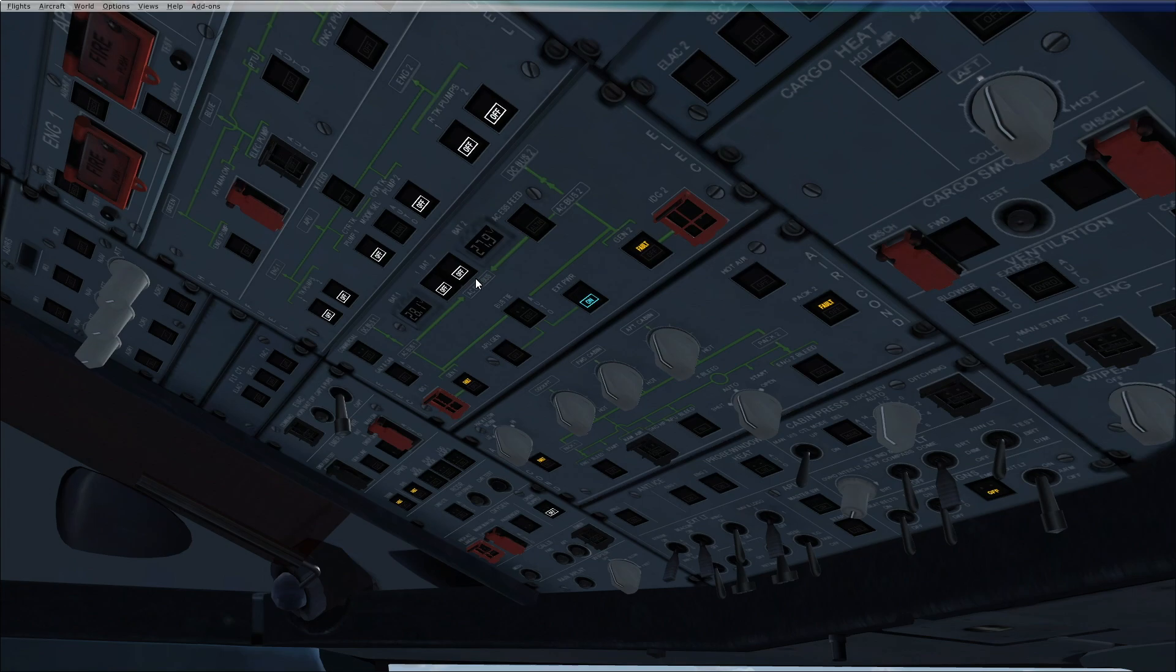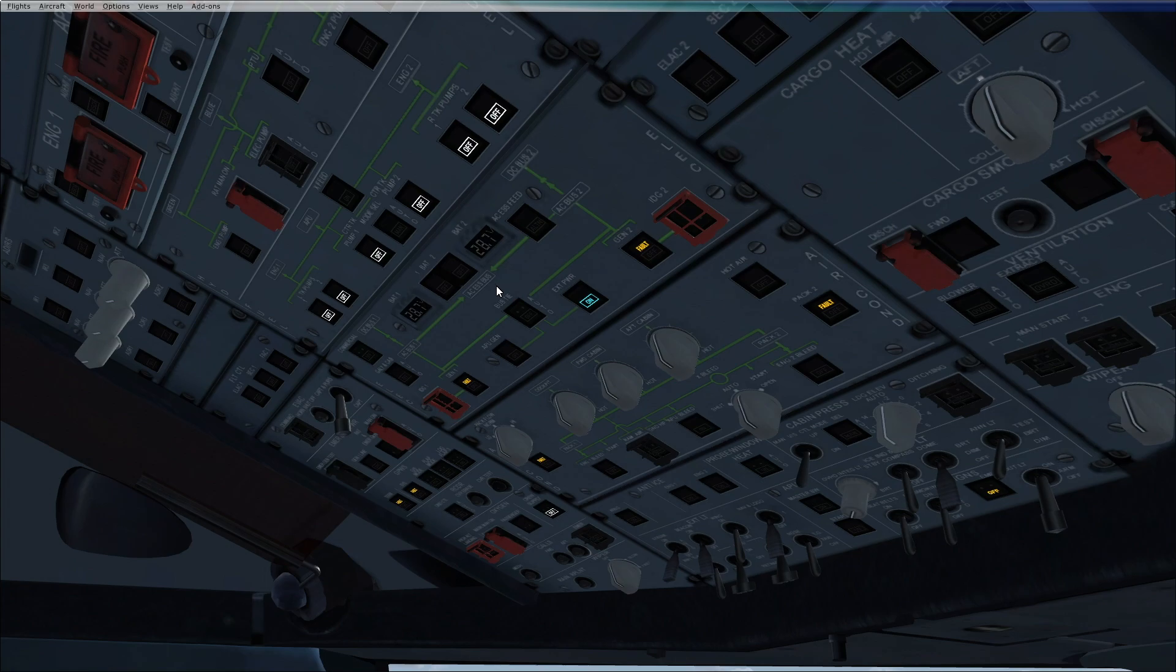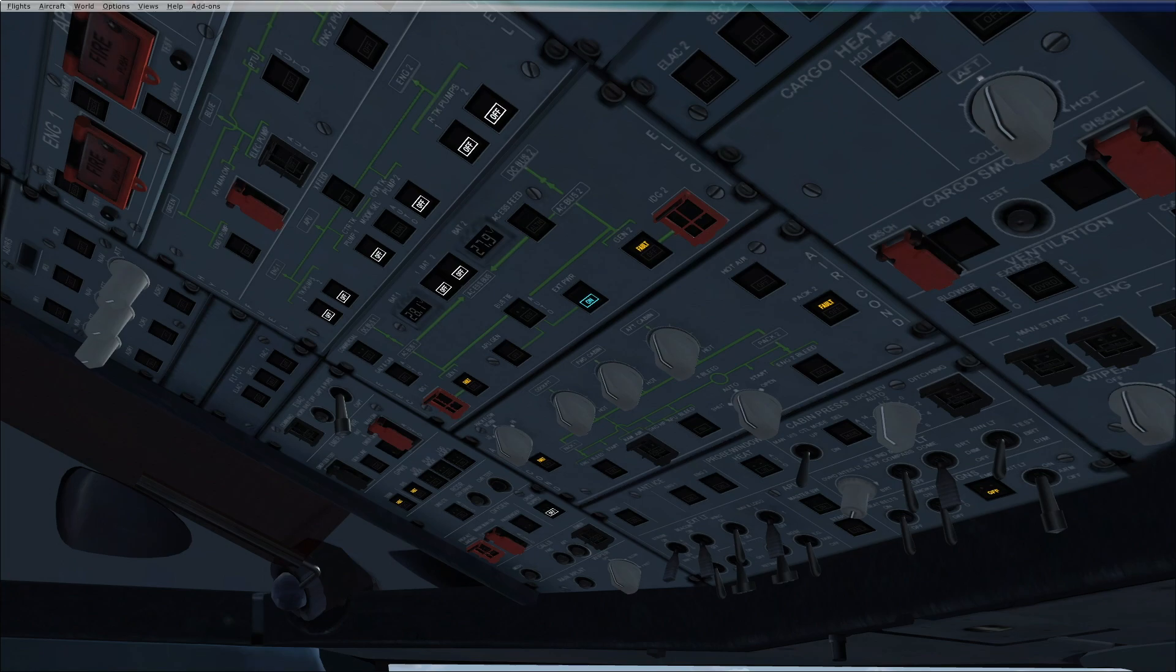Battery 1 and 2 set to auto and ensure external power is on. This will give a charging cycle. After 20 minutes, you put the batteries back to off and check that the battery is more than 25.5 volts. If the batteries initially are more than 25.5 volts or the aircraft has been electrically supplied within the past 6 hours, then you just set the batteries to auto.